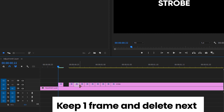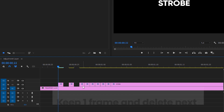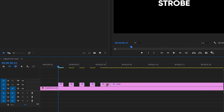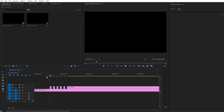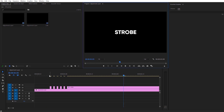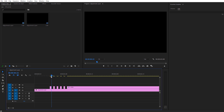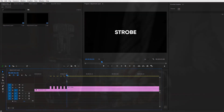It's looking really good. You can also sync this effect with music beats — I added some beats to my text animation, and here is the result I got after that.